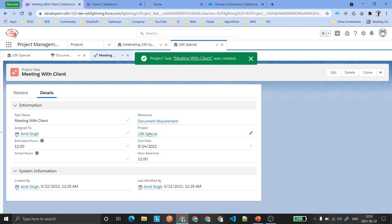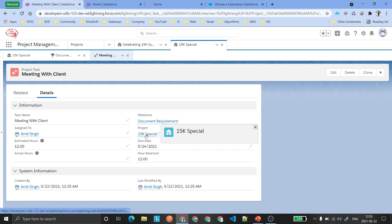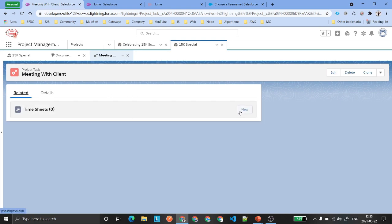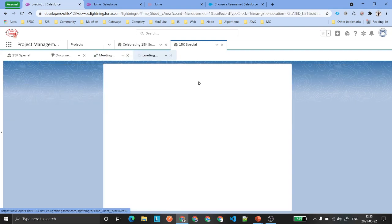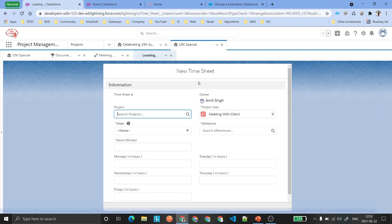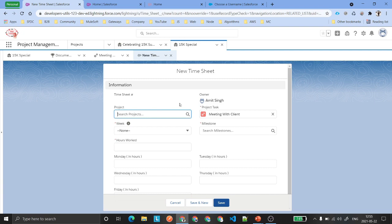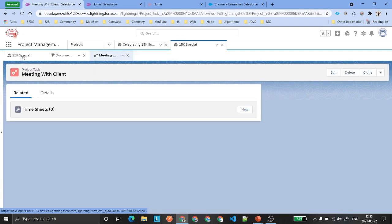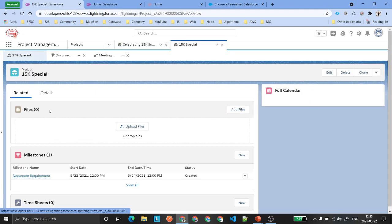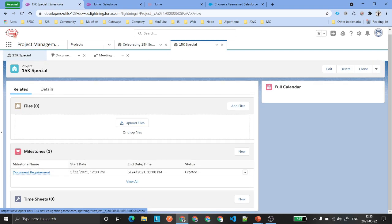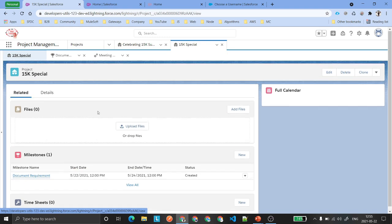Once you save it, the project will automatically be populated because there is a flow running behind the scenes. Now under this project task, you will see there is a Timesheet section. Click New. This timesheet should be created by your Lightning Web Component, which will be sitting on the project page — or you can create a tab for timesheets and add your LWC there. Display the information in an editable format.